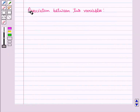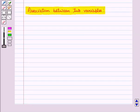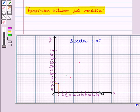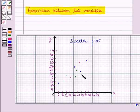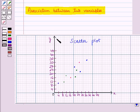Now let us discuss association between two variables. Often we wish to know how variables are associated or related. To find such a relationship we construct and observe a scatter plot. A scatter plot consists of points plotted on a set of axes, where the independent variable is placed on the horizontal axis and the dependent variable is placed on the vertical axis.